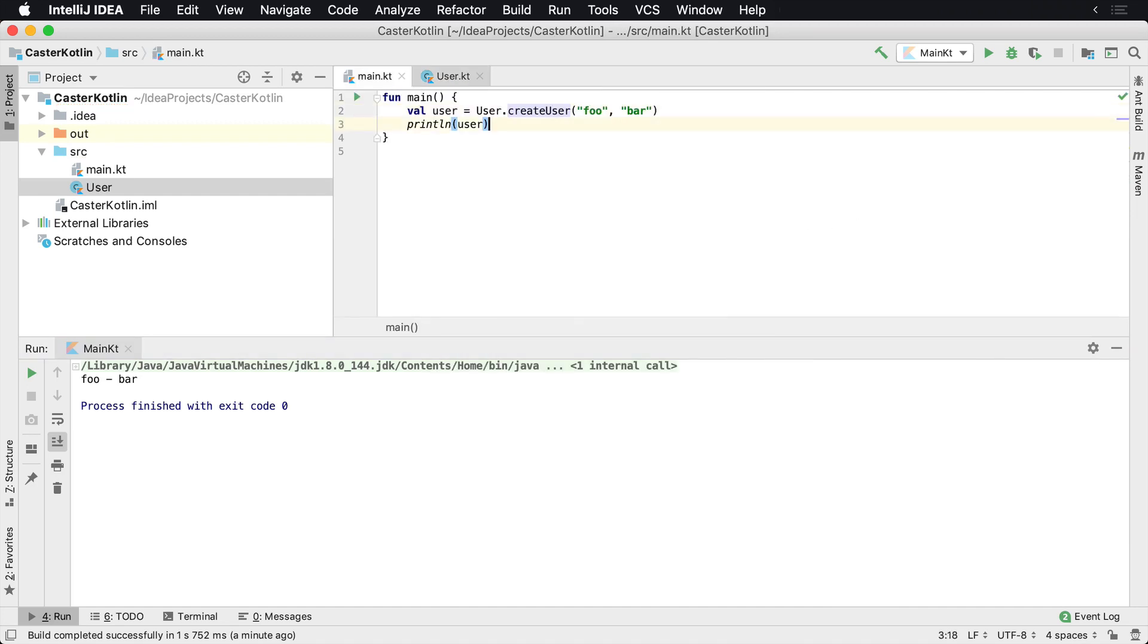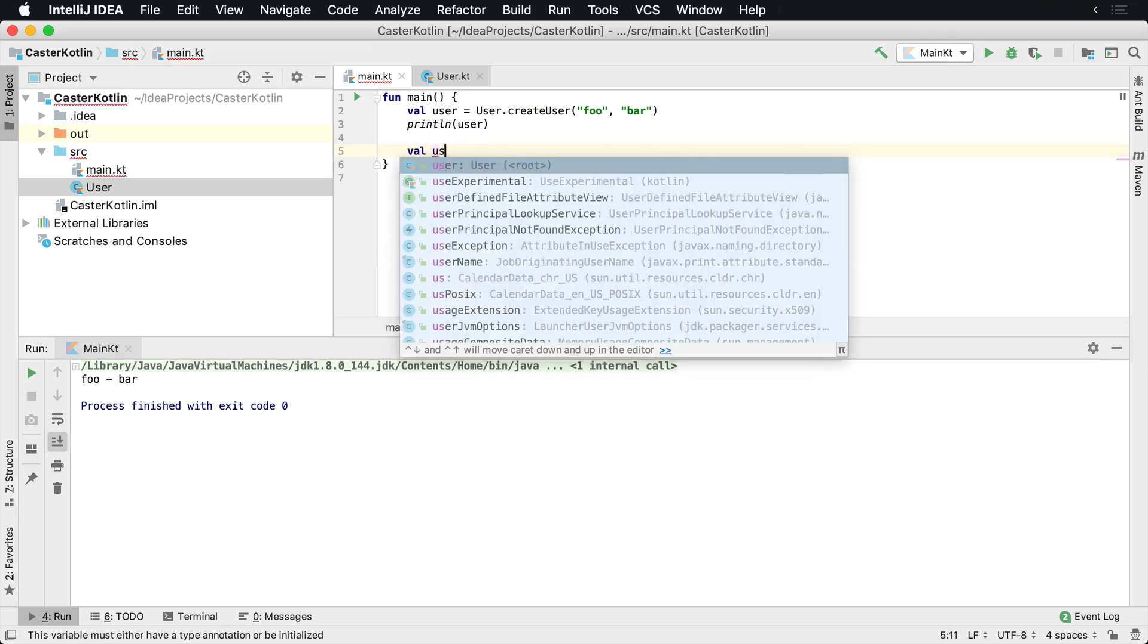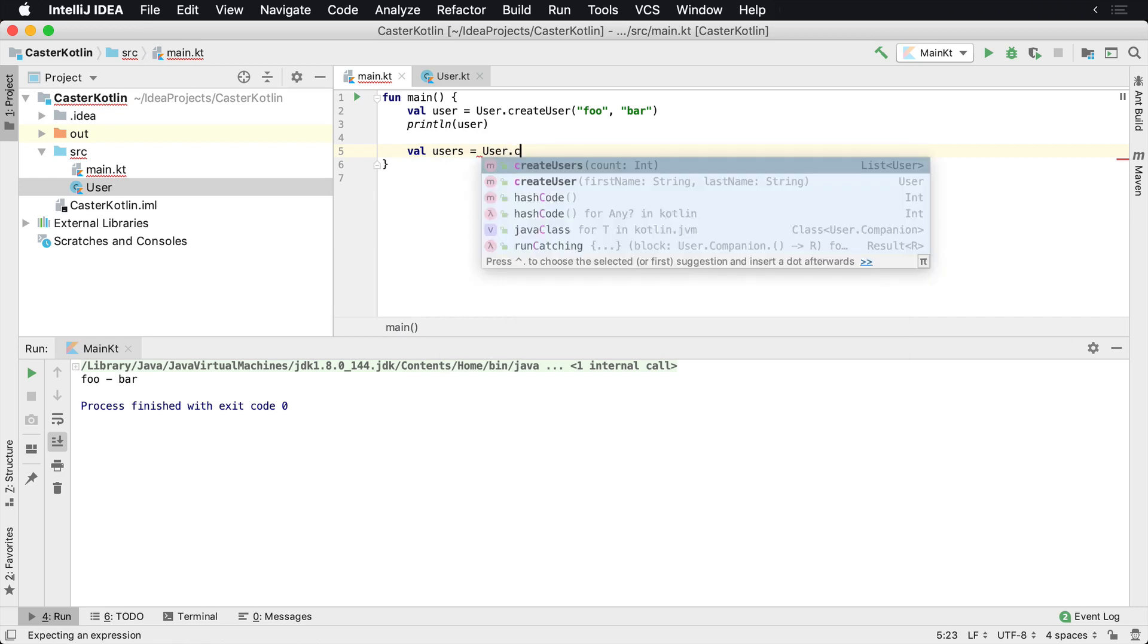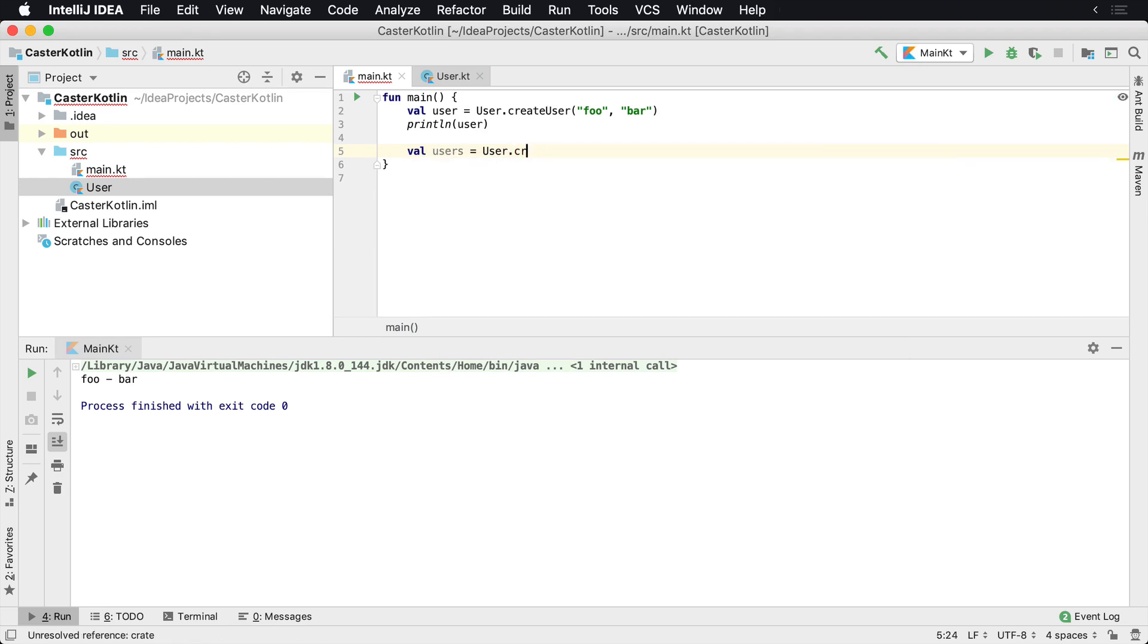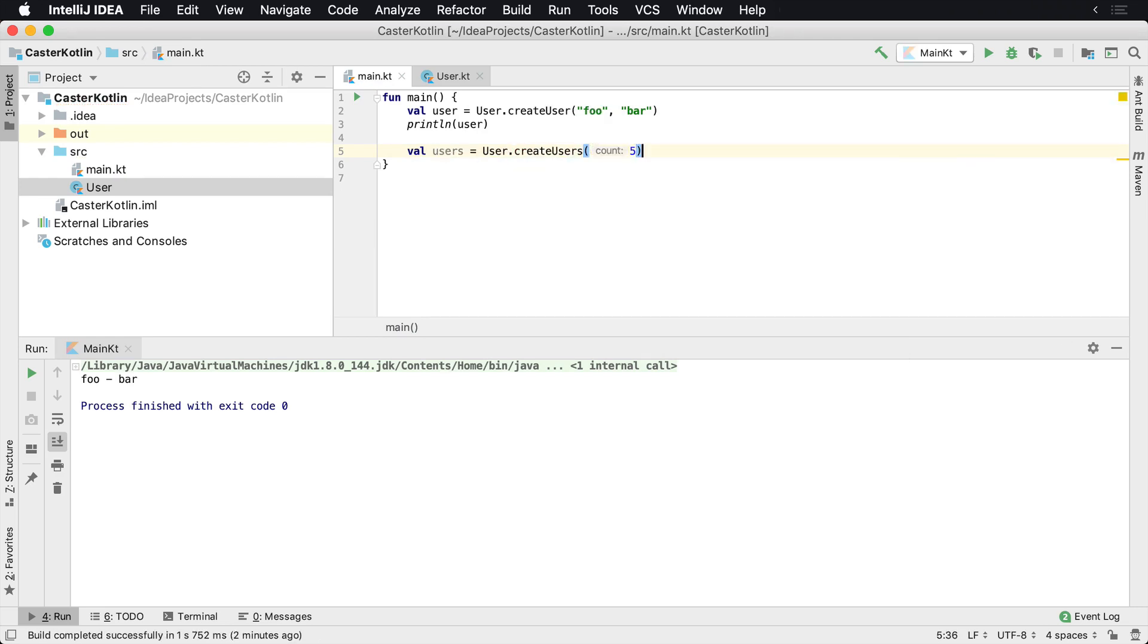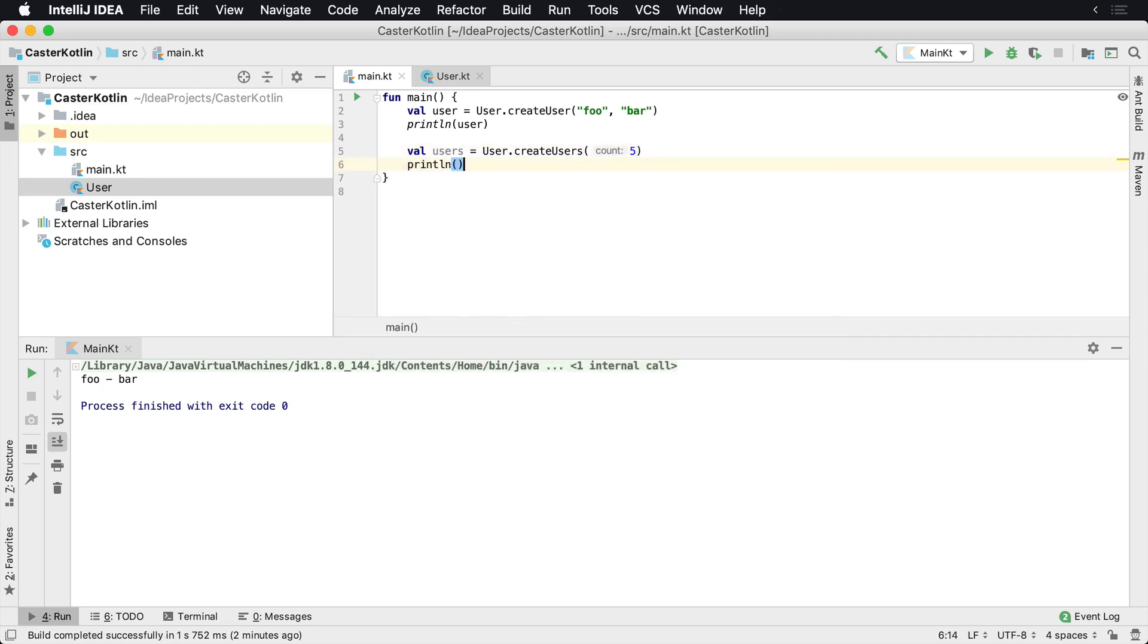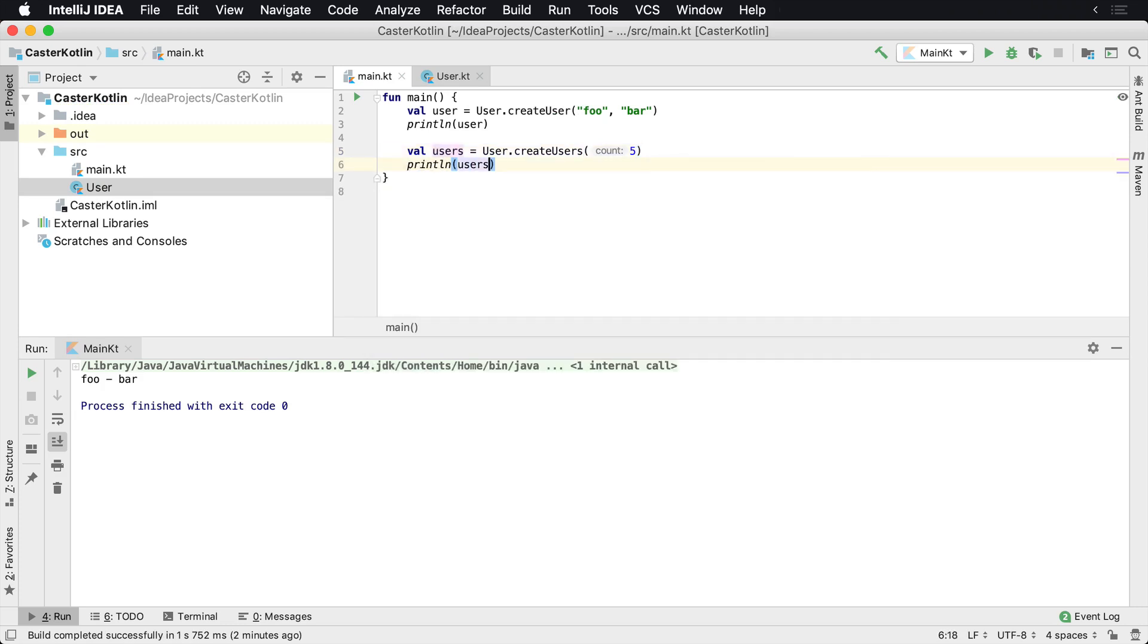And then we'll take a look at how we would use this. So let's go over here, val users equals, and we can say user.createUsers. So maybe you want to have this to create a number of users or objects or one out of other type. And then we can say print line, and it will actually print those users out.